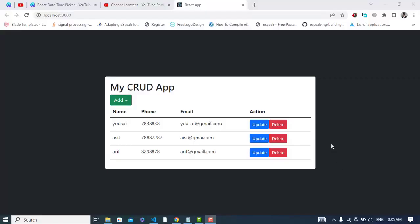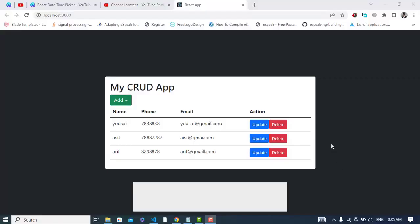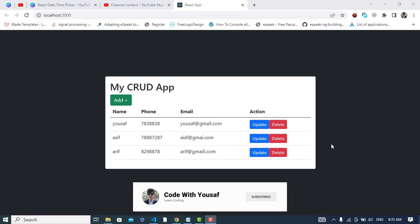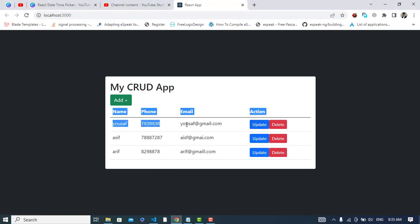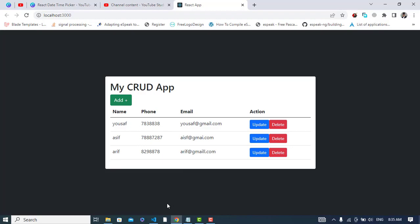Hi everyone. In this video we will update a record using Node.js with MySQL database. I have created the front end using React.js, so whenever we press the update button we should update this record. Let's come to our code section.